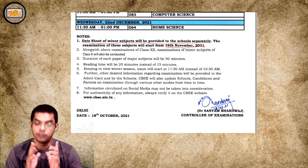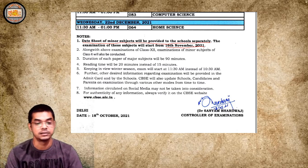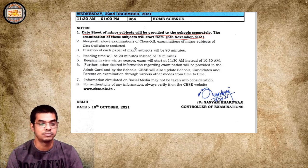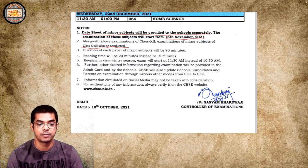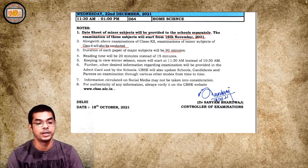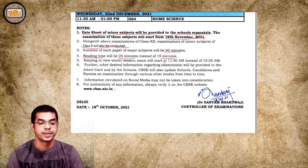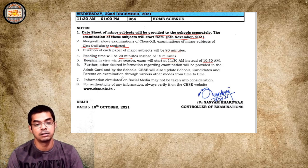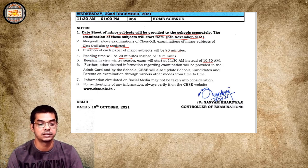Along with the Class 12 examination, the minor subjects of Class 10 will also be conducted. The duration of each paper for major subjects will be 90 minutes. There is another very important piece of information — the reading time is now 20 minutes instead of 15 minutes. Since it is winter season, the exam starts at 11:30 AM instead of 10:30 AM.